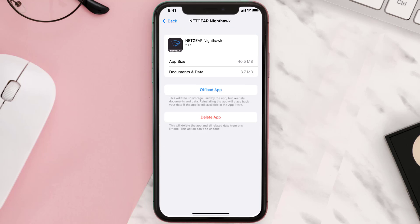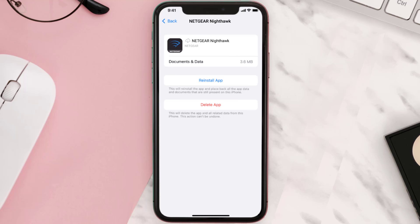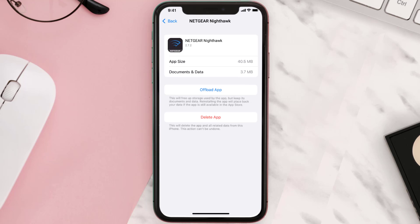Once you're on this screen, tap on Offload App and tap again to confirm. It'll take a bit for processing, and then a Reinstall button will show up. Simply tap on it to reinstall the app. This should fix the issue.